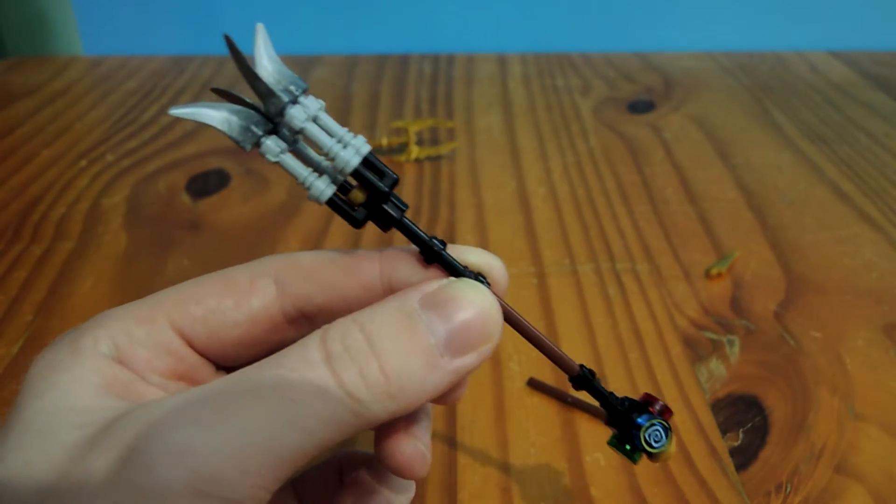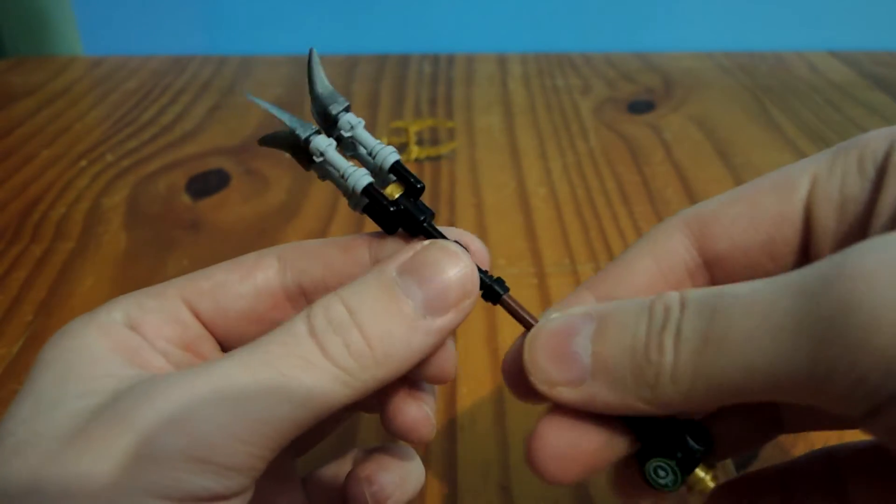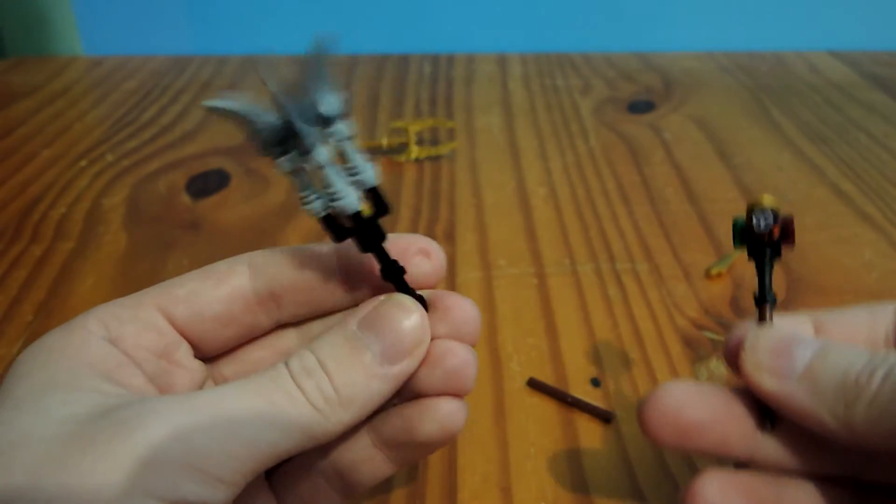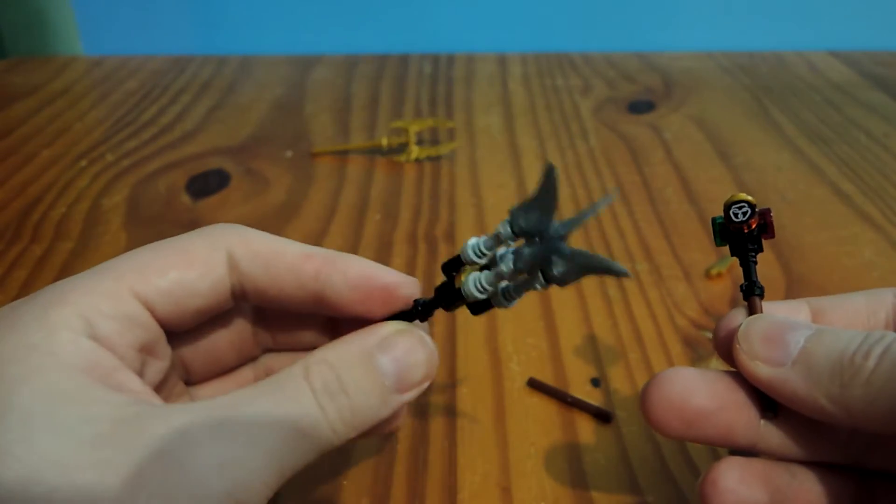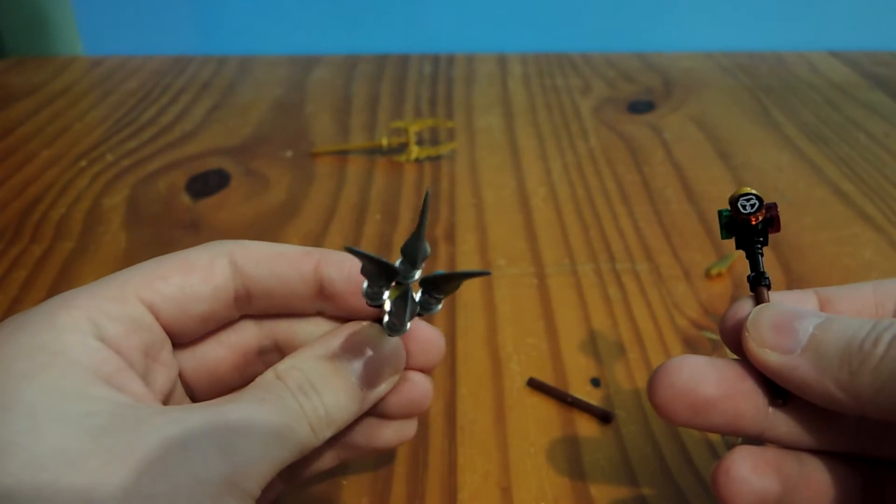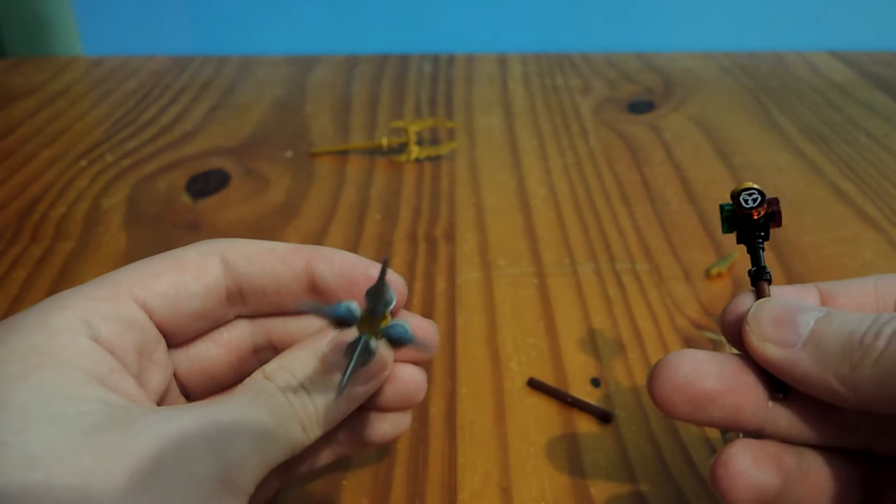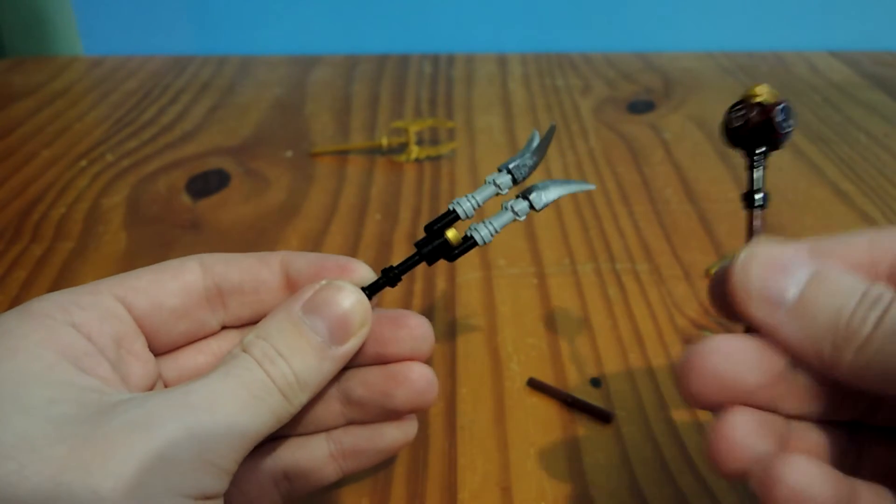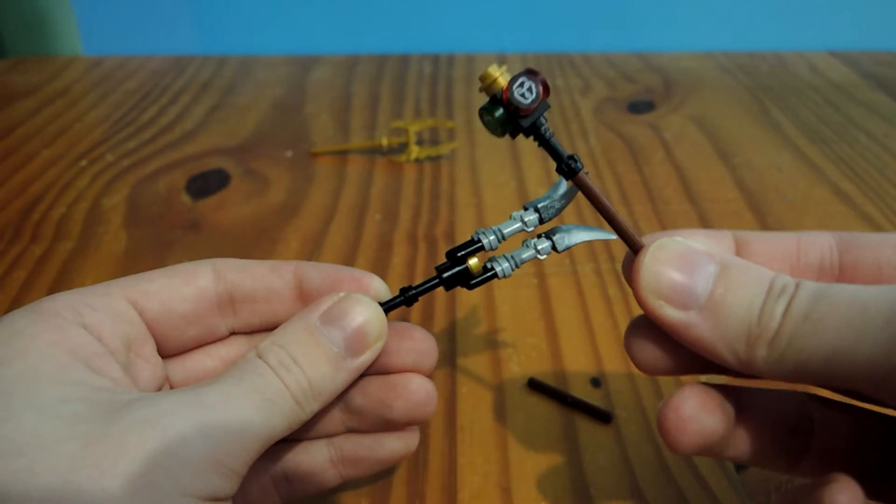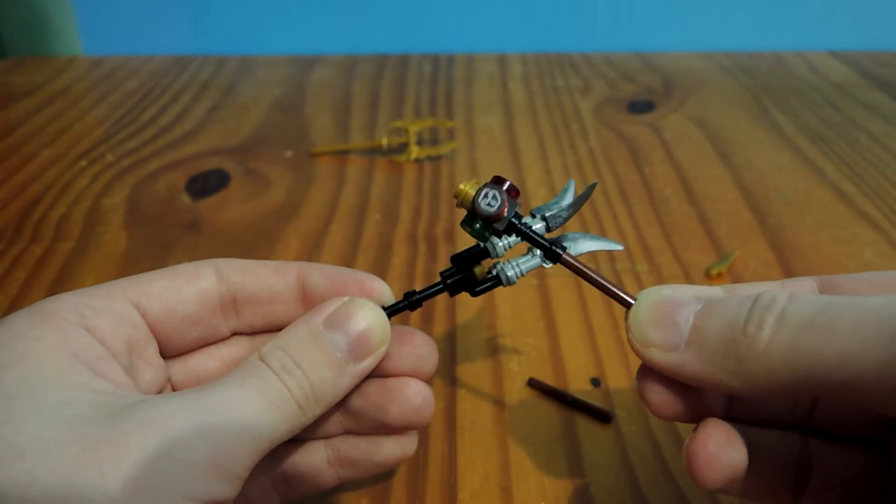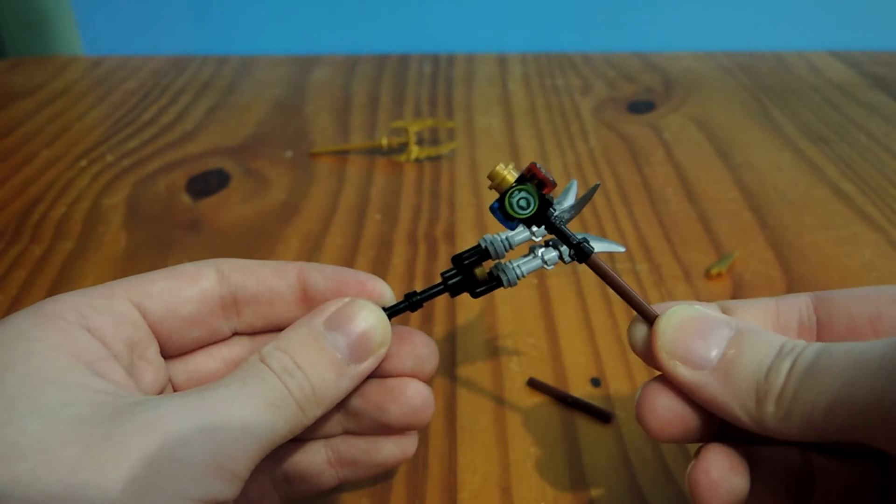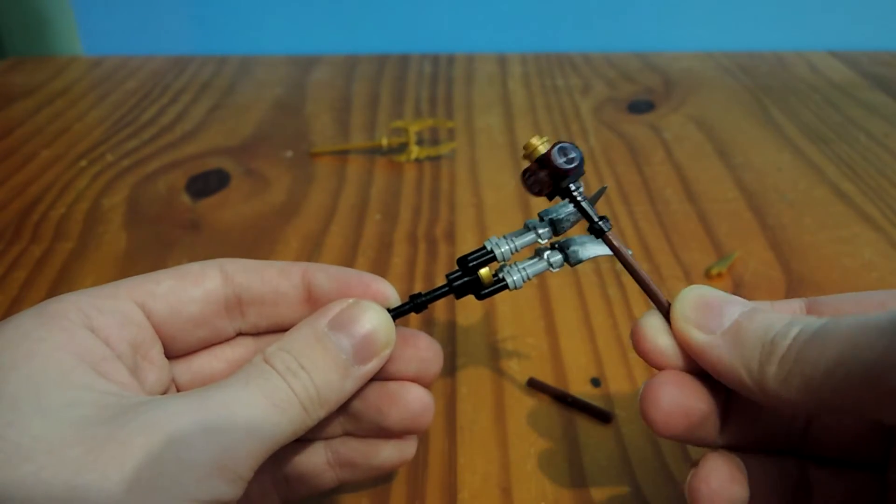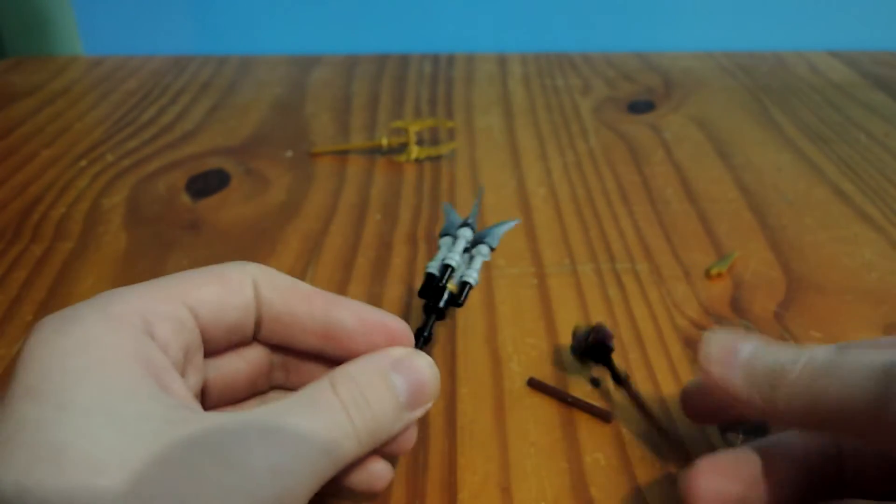Also, another thing you can do is you can actually separate this here, and you get some sort of thing. You can use it as a torch, use it as a stabbing weapon, and use this as a blunt weapon. So yeah, that's it. This is the blade staff.